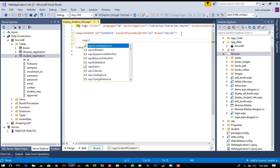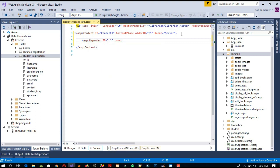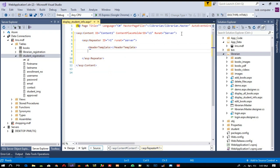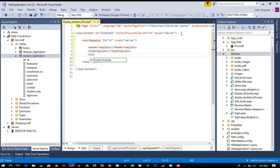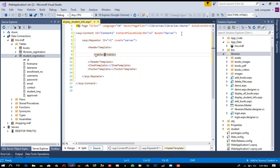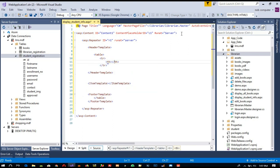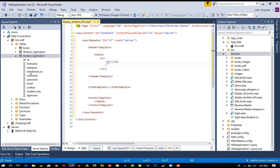Inside that we are going to take a Repeater. We are going to set the ID and then take runat server. Inside this we need three templates: one is header template, then we need item template, and then finally footer template. Now here we are going to take a table, and this table we are going to complete inside the footer template. Now here we are going to take TR.